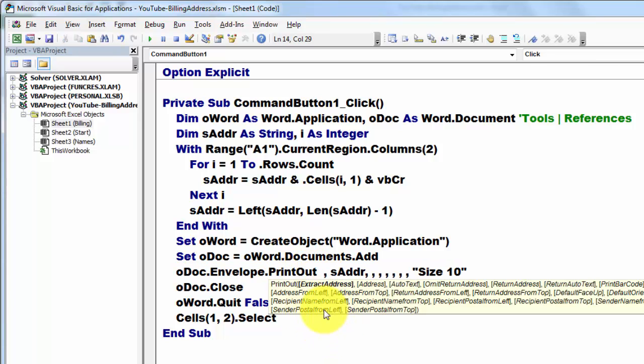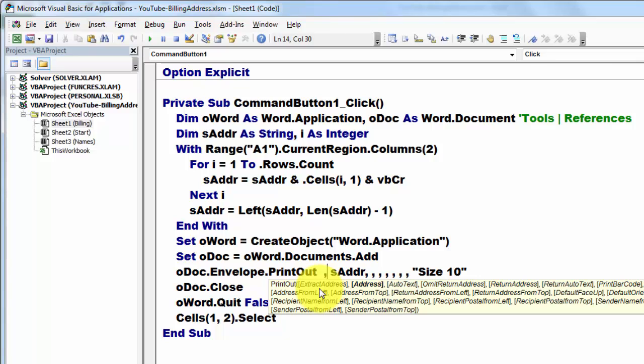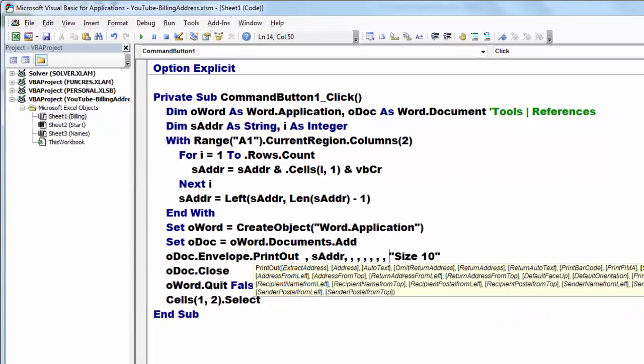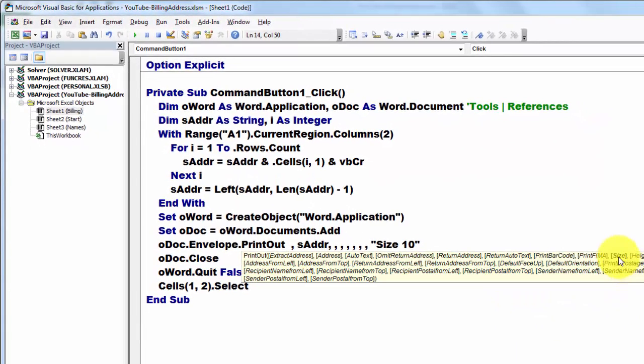Then that oDoc, we use the envelope dot printout, and the printout has a few arguments. The first argument is the exact address - I don't need that one. The next one is the address, that is the sAddr variable. Then I don't use all those arguments. I happen to use that one which is basically the size of the envelope.